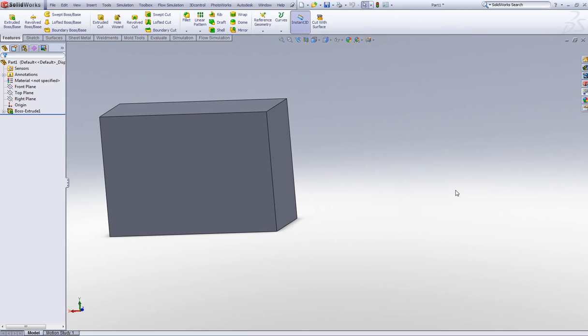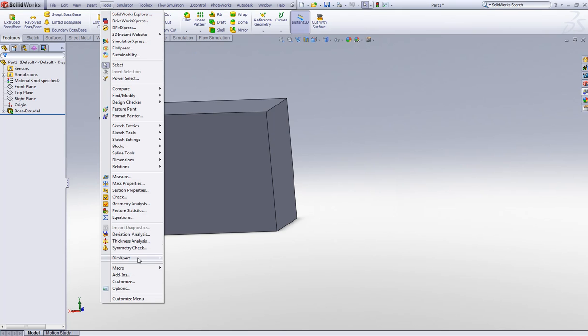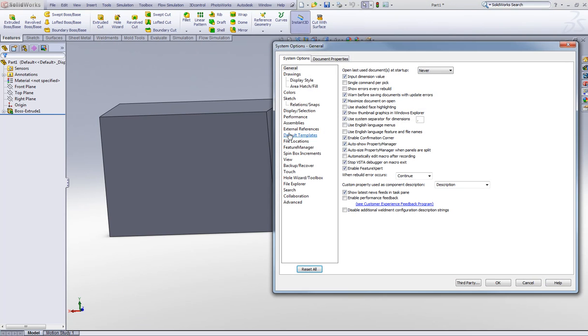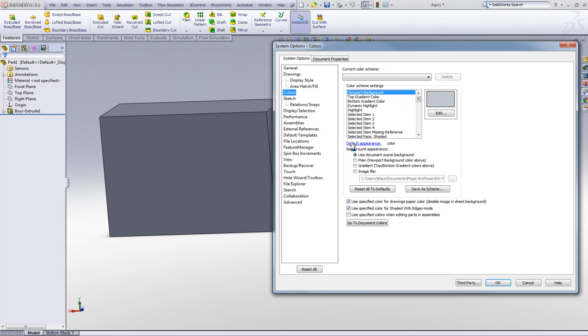Now first let's take a look at how to change the background. Go to Tools, go to Options, go to Colors.